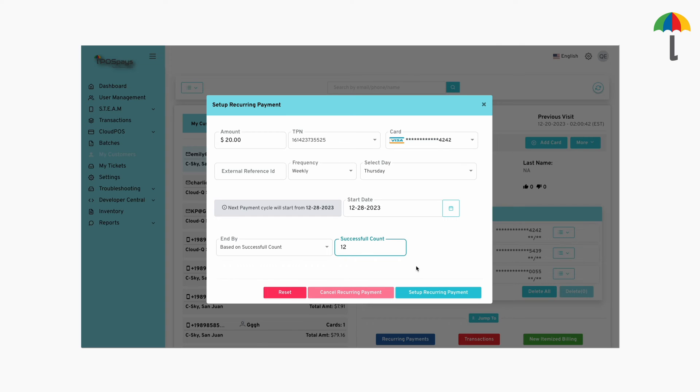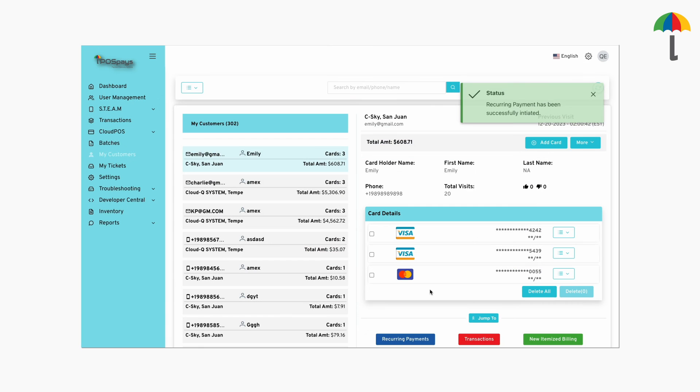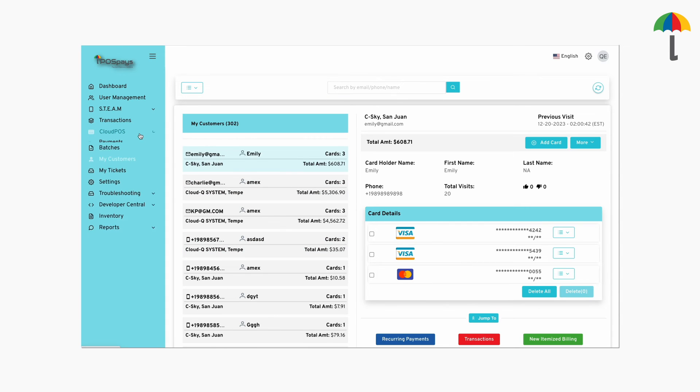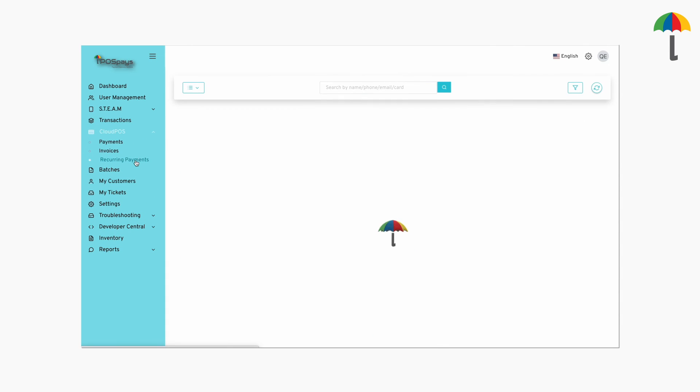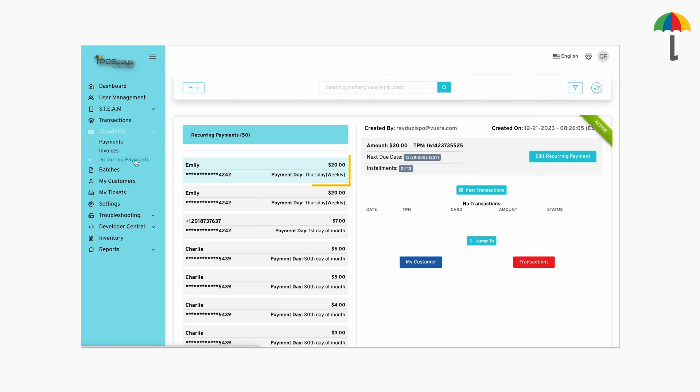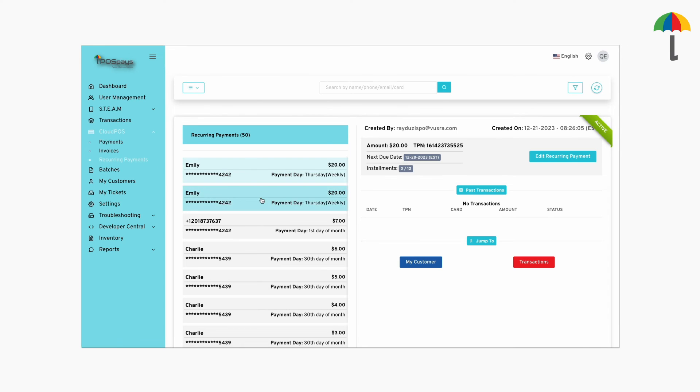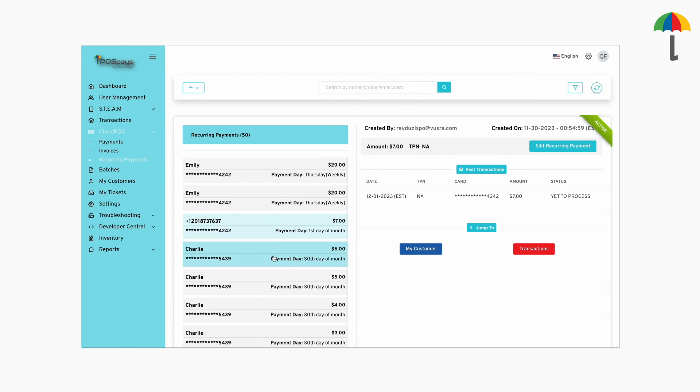Once you're done, click here to finish the process. After setting up, and the recurring payments start, you can go to the recurring payments page to view them in a single place. You can also view the past transactions and their status here.